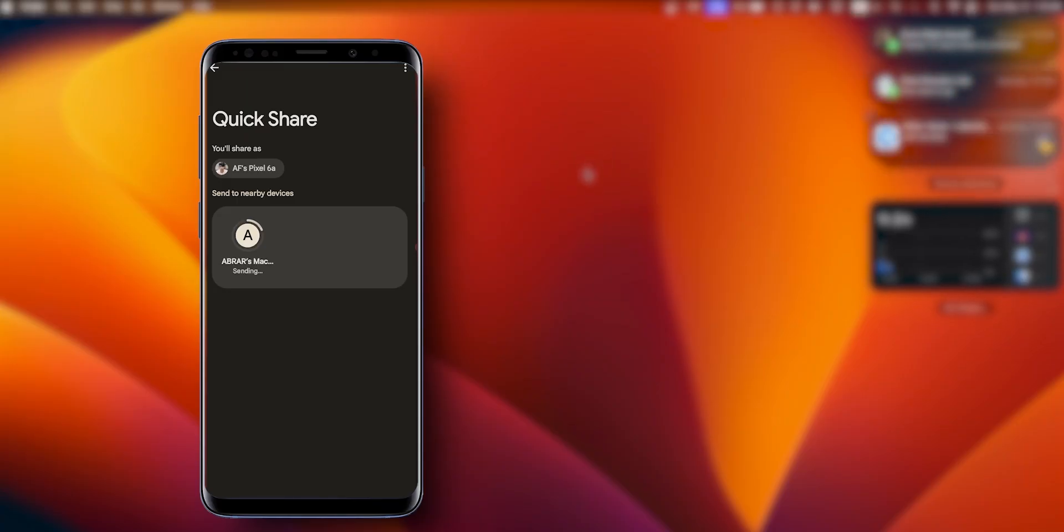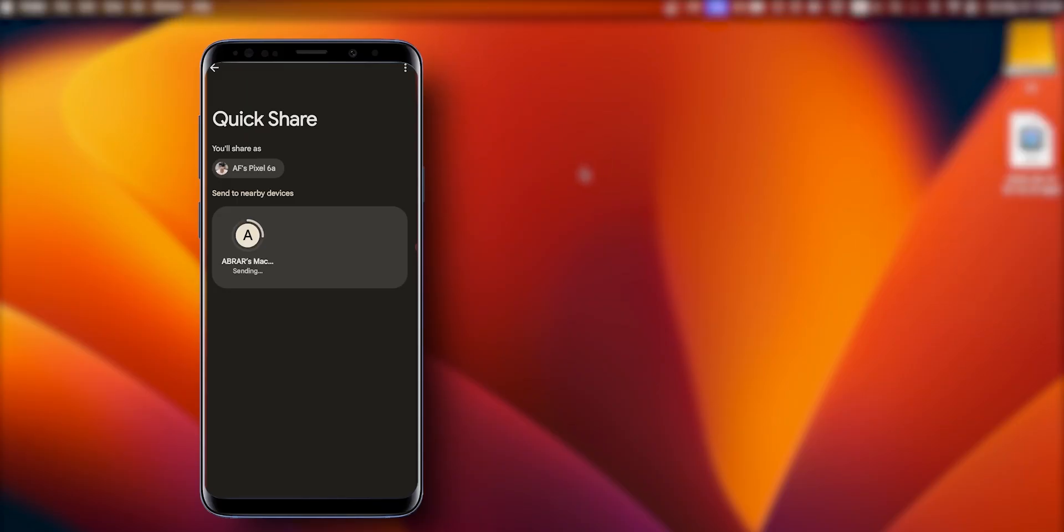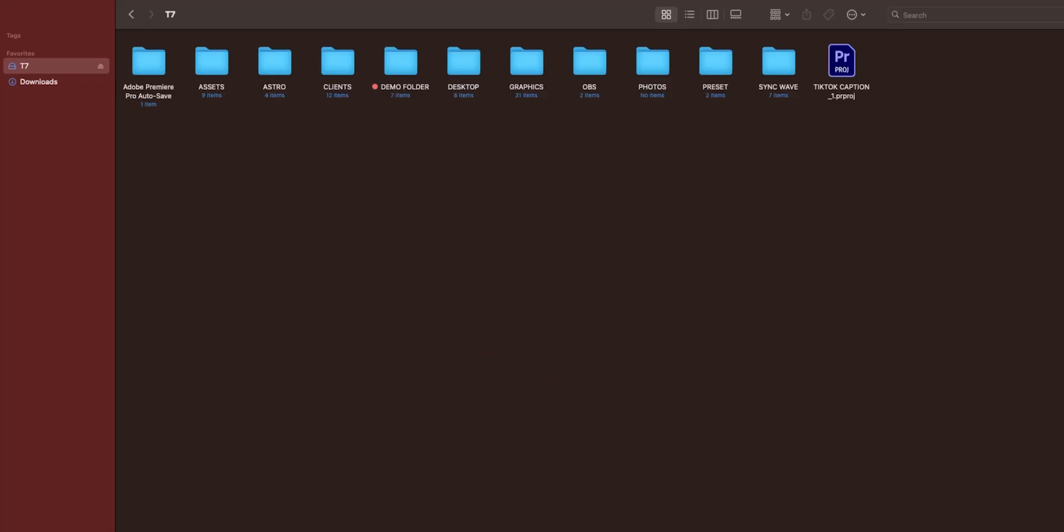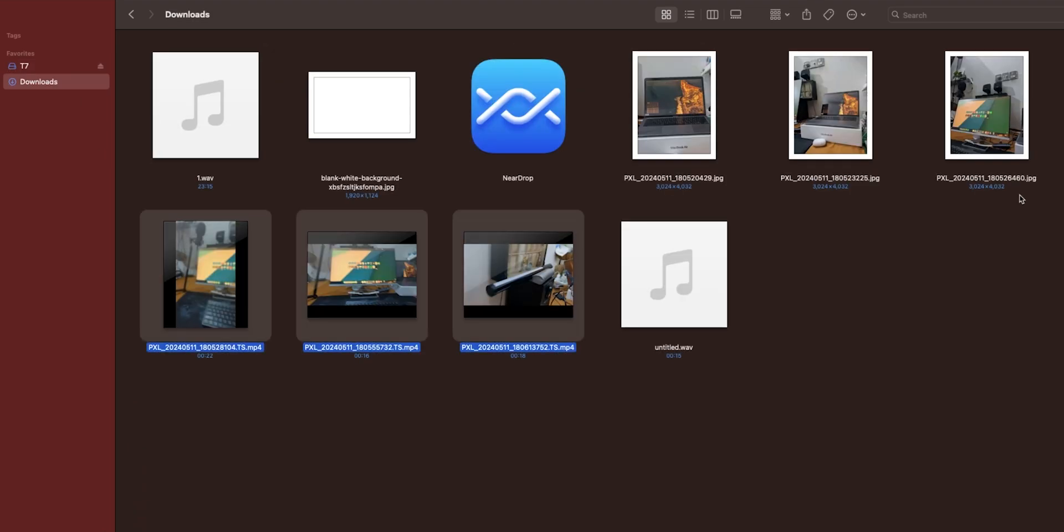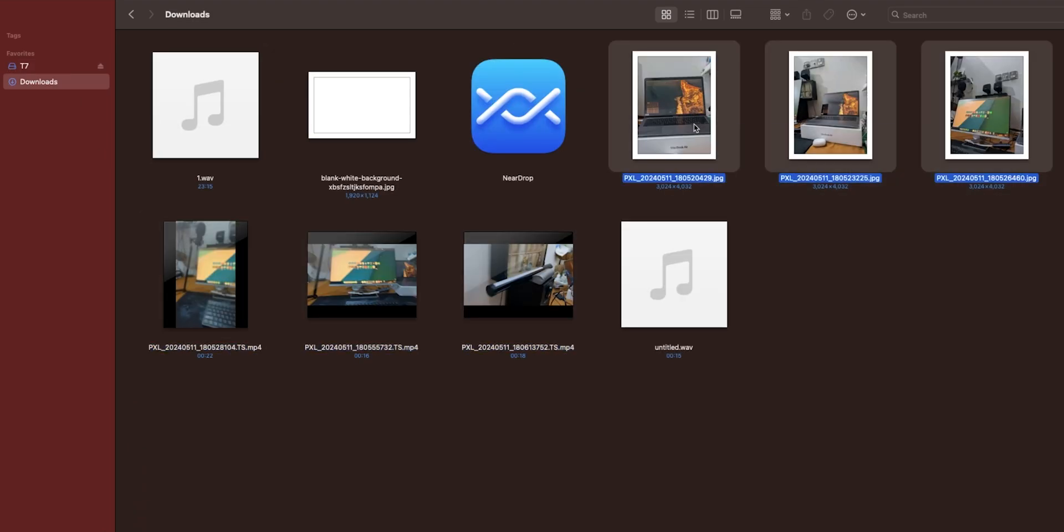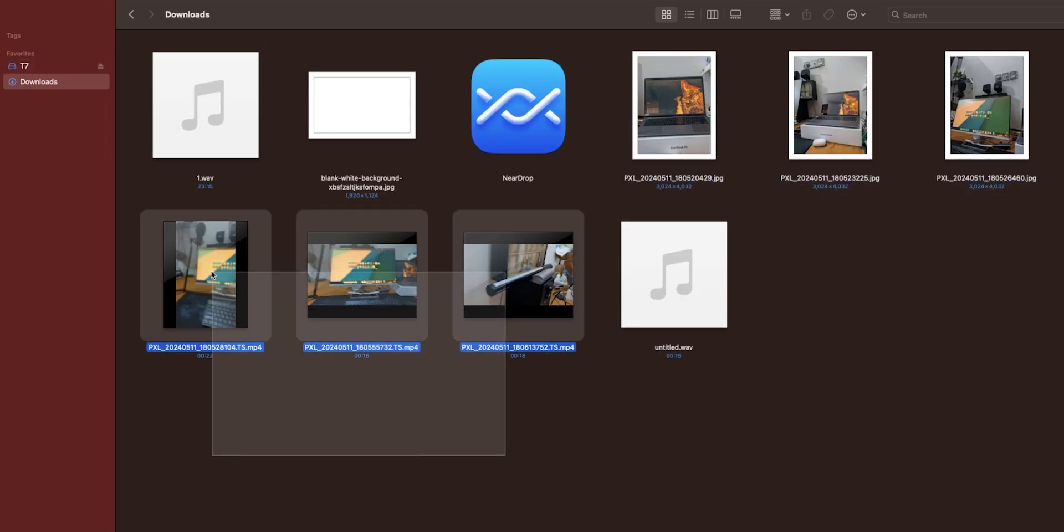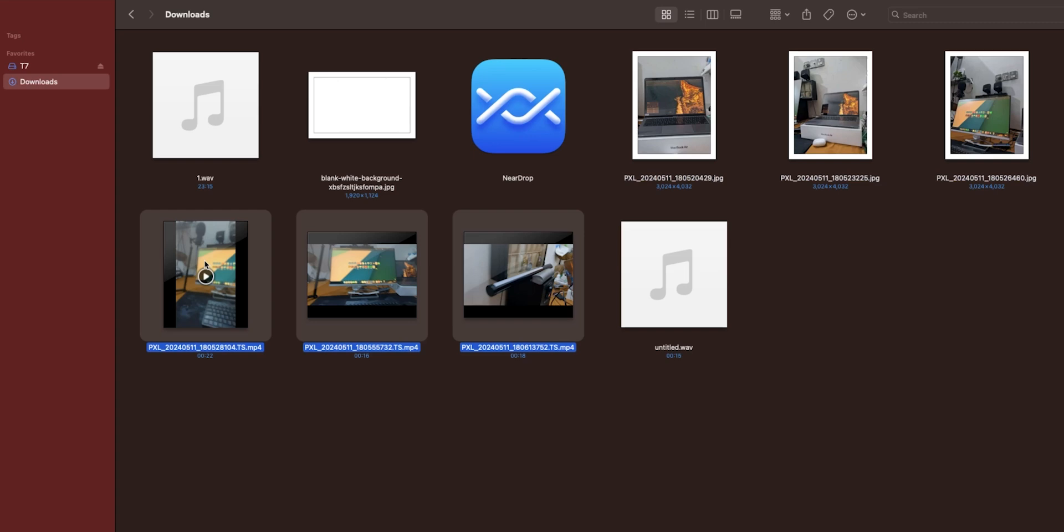And that's it. As you can see, it started transferring my files into my MacBook. Open Finder and then go to Downloads. As you can see, my selected photos and videos are on my MacBook.